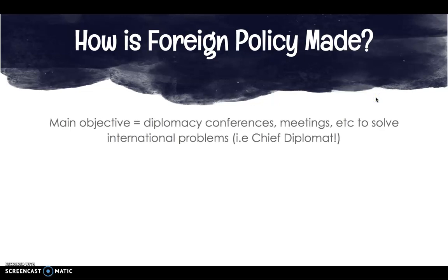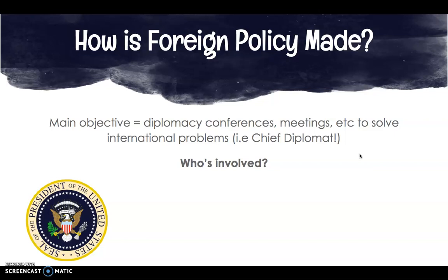How is foreign policy made? The main objective of foreign policy is diplomacy conferences — meetings to solve international problems and keep them from developing into conflicts that require military settlements. This is the president acting in their role as chief diplomat. The president is the leader in foreign policy and meets with world leaders to peacefully solve international problems. According to the Constitution, presidents sign treaties with the advice and consent of the Senate, so the Senate — and to a lesser extent the House — participate in foreign policy. The president can also make executive agreements with other heads of state that bypass Senate approval.